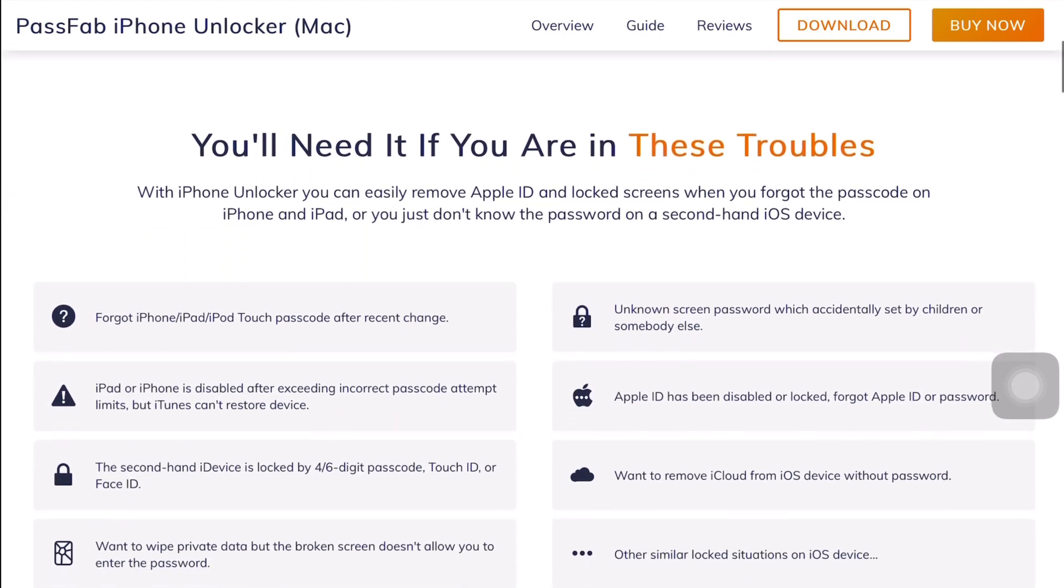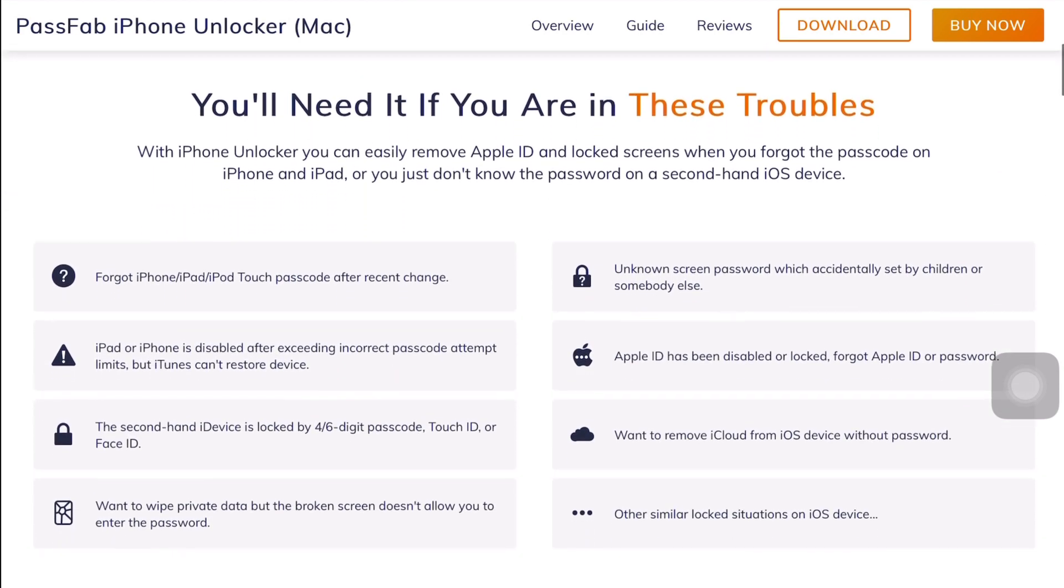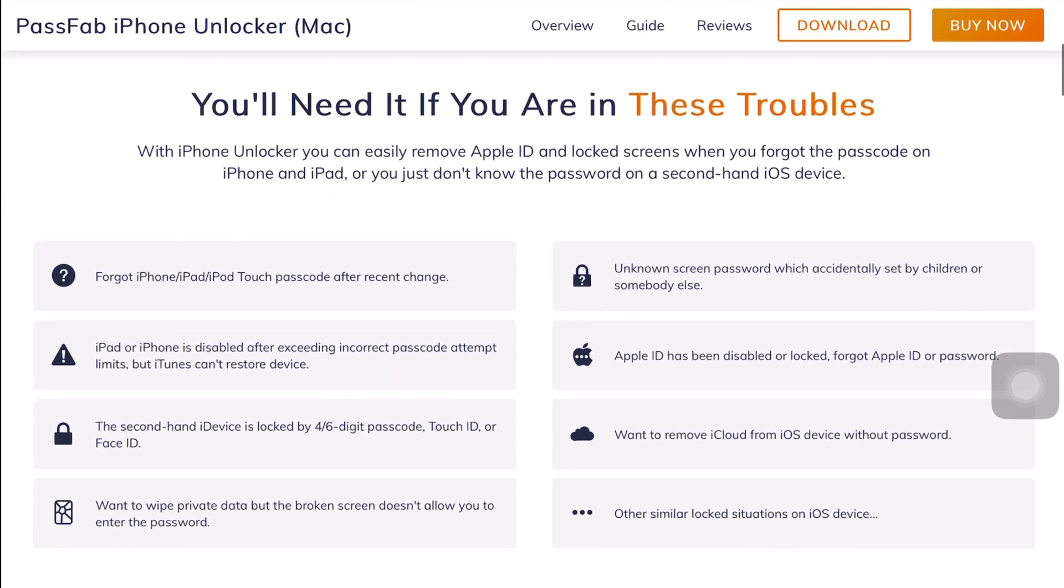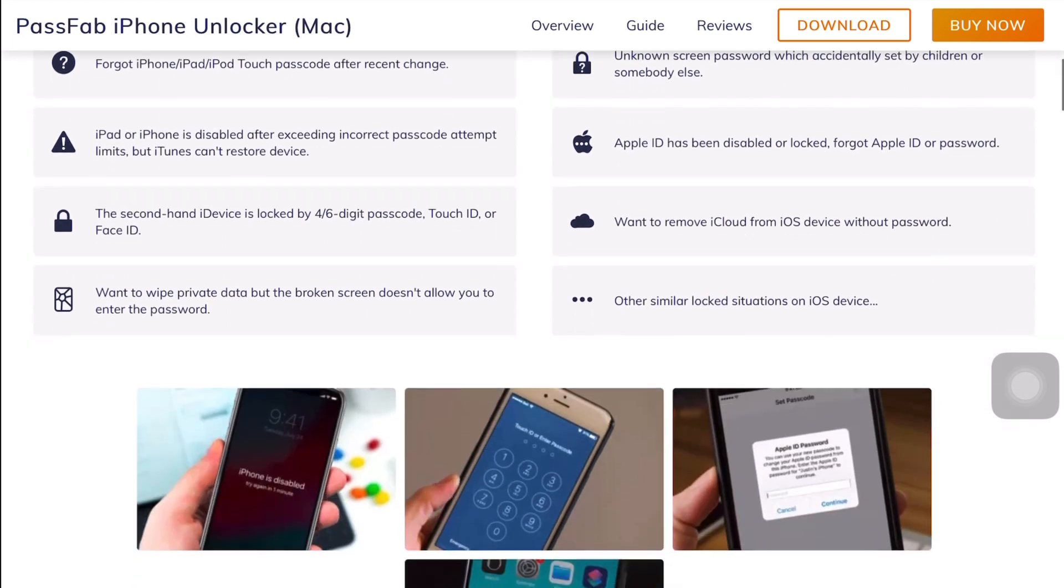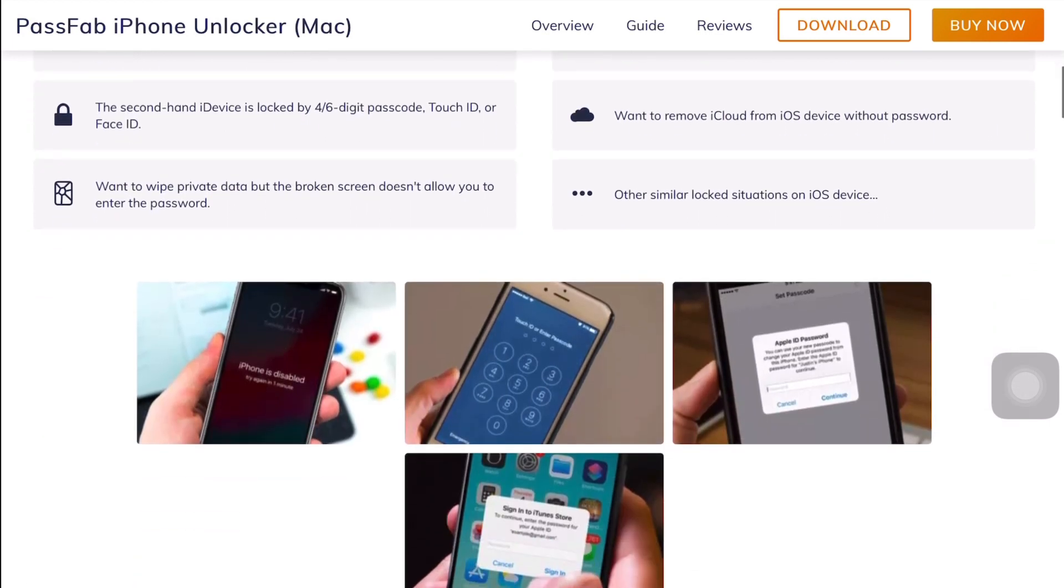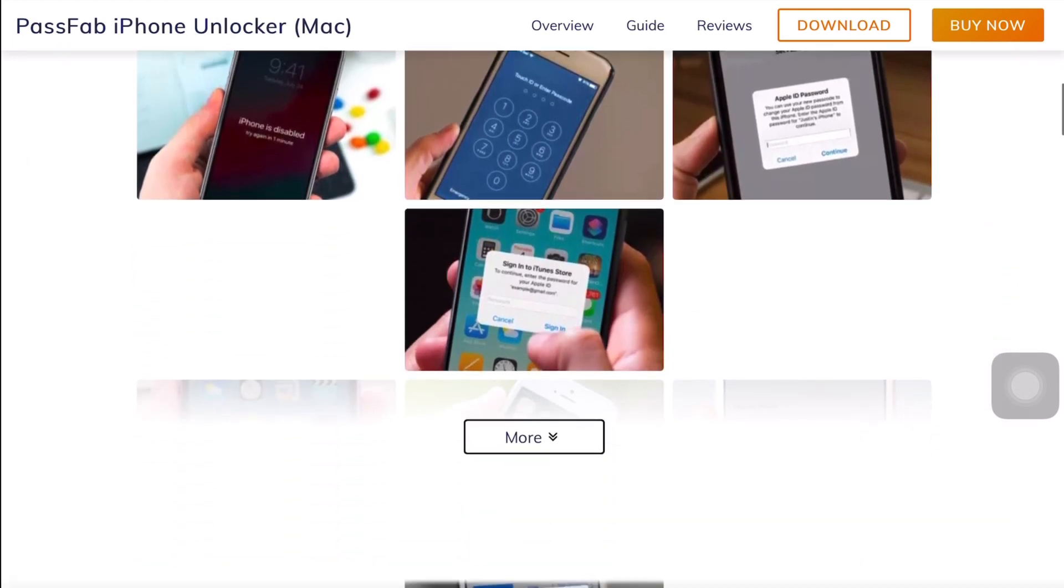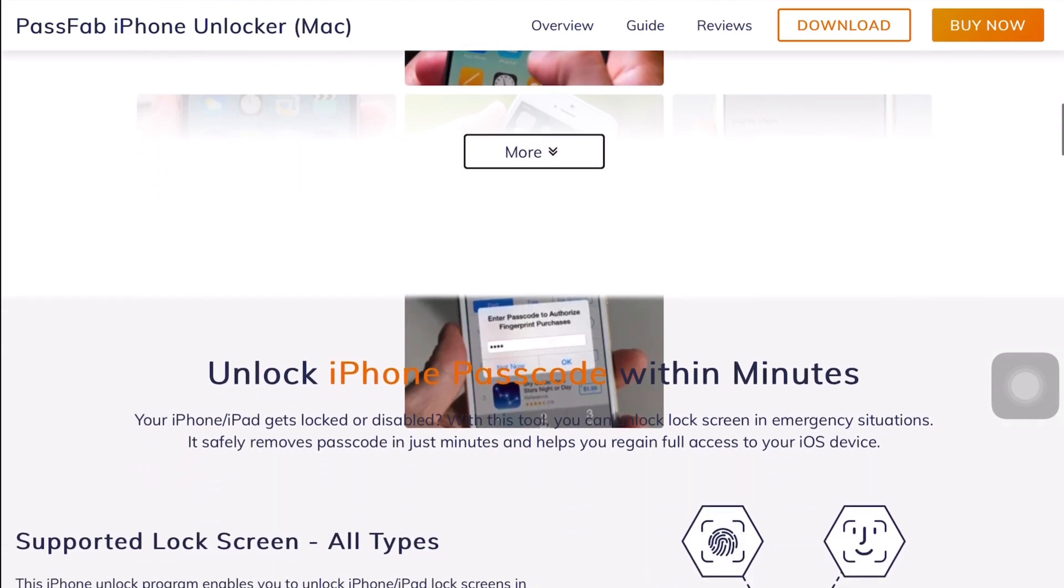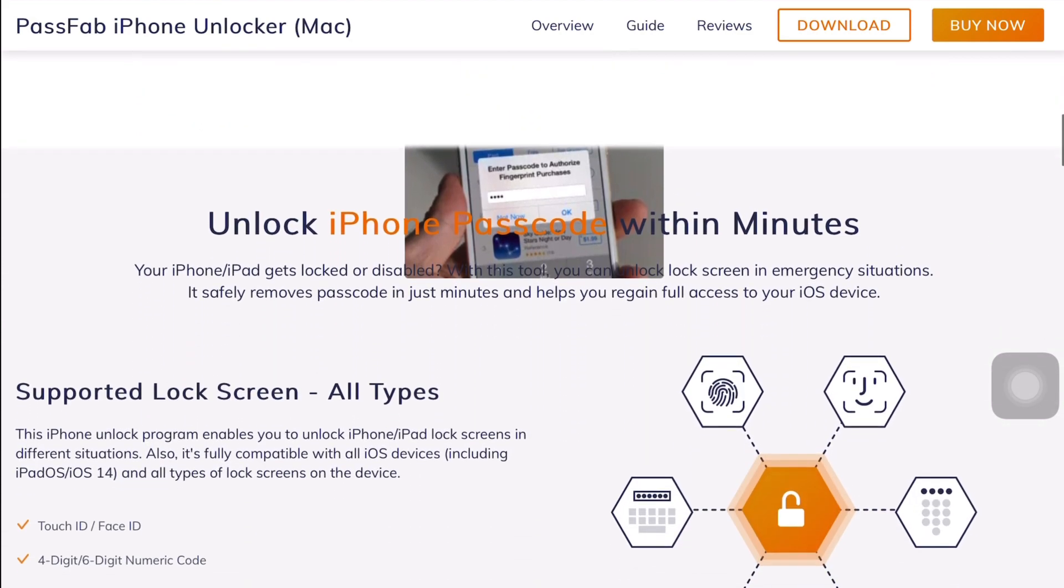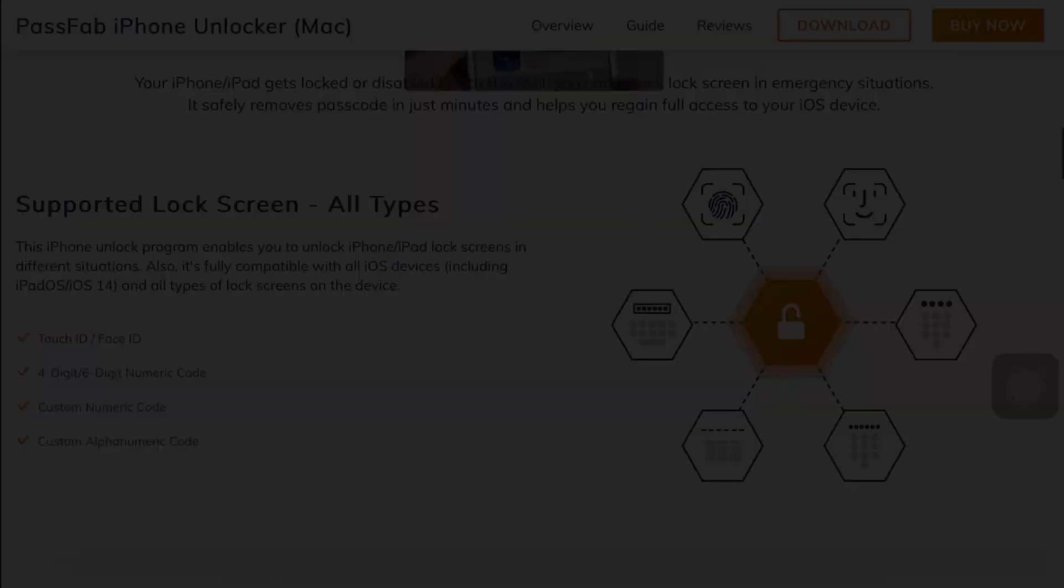It's a trustable and professional tool that is specially designed to unlock locked iPhone screens, no matter how password protected the iPhone, iPad, or iPod Touch is—either with Face ID, Touch ID, or four or six digit passcode. This software will unlock it.